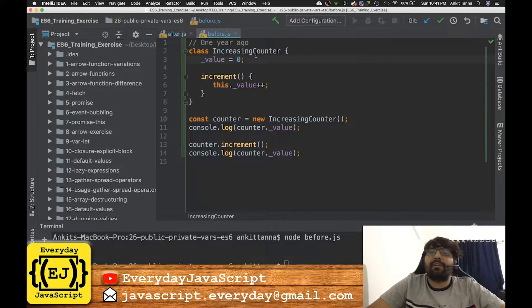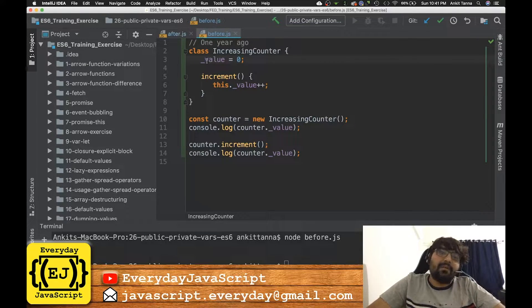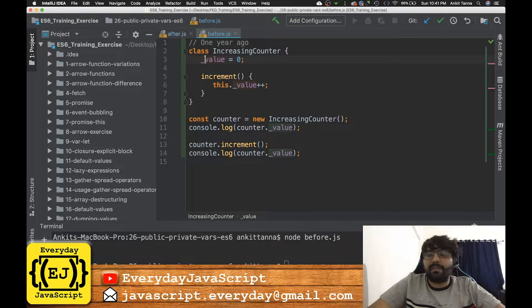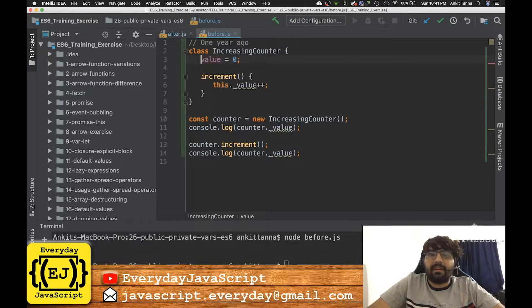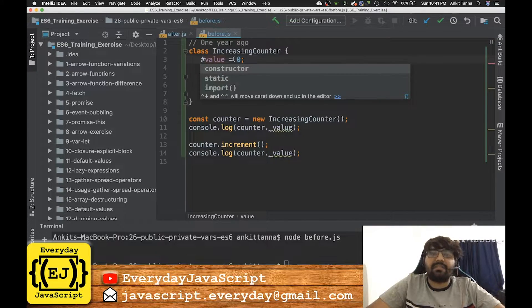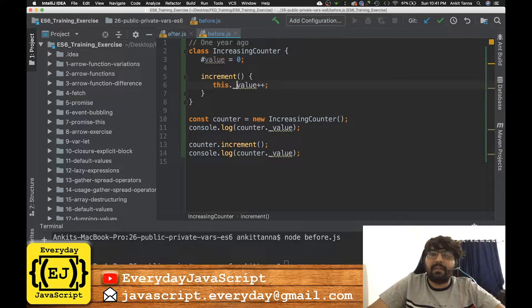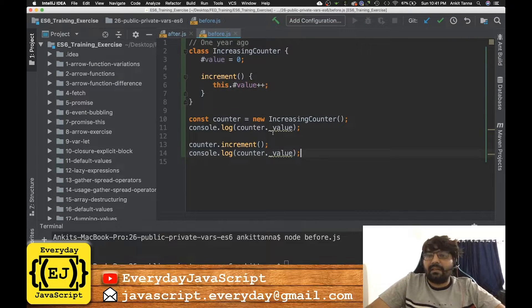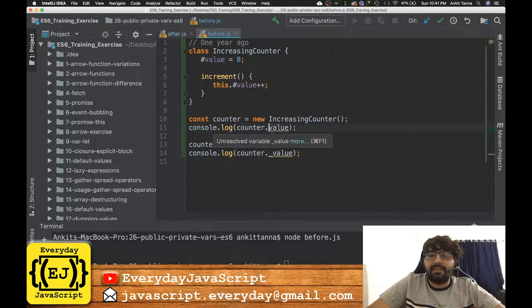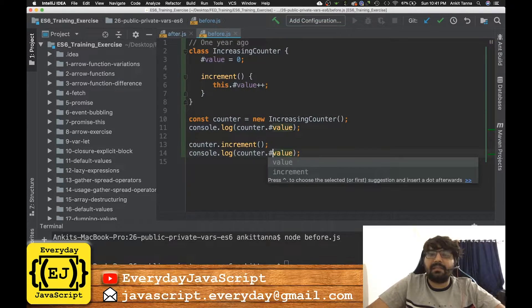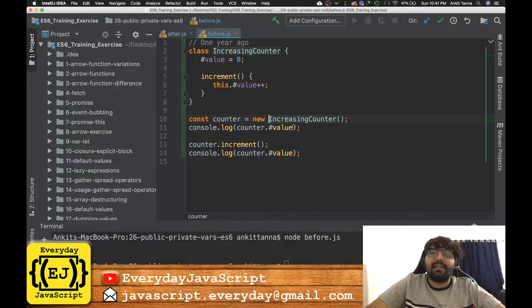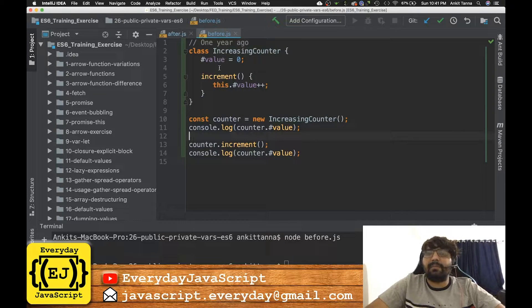It was just a coding convention, but now with the new feature of JavaScript you can write hash in front of a variable in order to make it private. So if I go ahead and do this hash in front of the variables, then this variable becomes private.